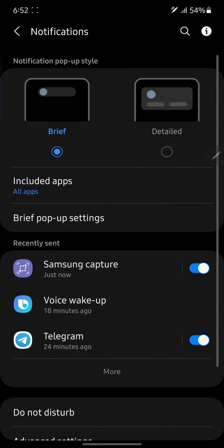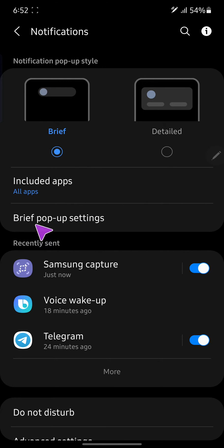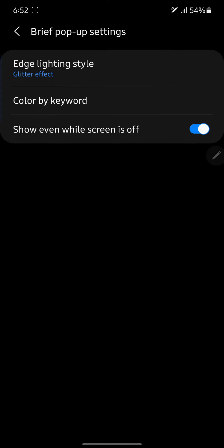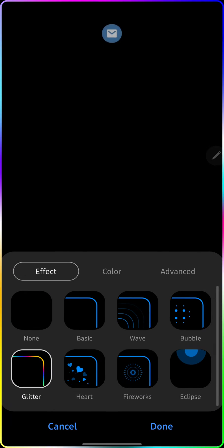We're gonna open the brief pop-up settings. Okay, now here we go, the edge lighting is here. It's too simple and the same options like Android 9, Android 10.